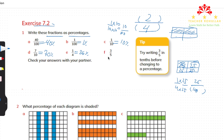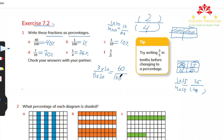In part F we have three fifths. We need to multiply by a number that gives 100 in the denominator. Multiplying by 20: 3 times 20 is 60, and 5 times 20 is 100, so three fifths is 60 percent. This is how we can convert fractions to percentages — either by drawing a shape or by multiplying numerator and denominator. We are done with question 1.